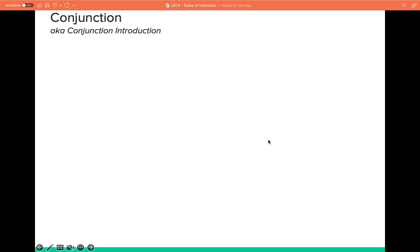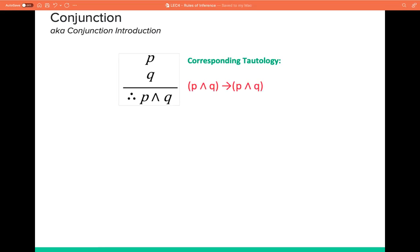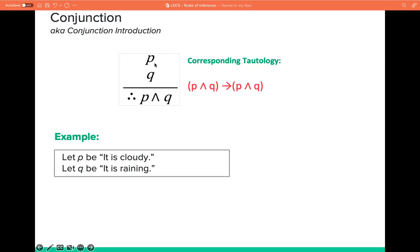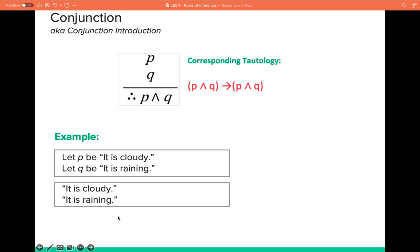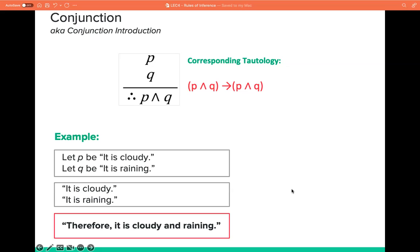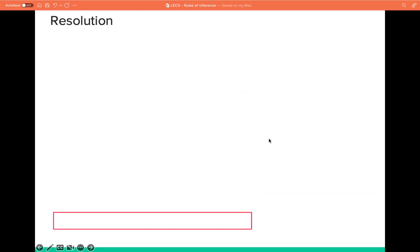We have the conjunction, also known as conjunction introduction. It has this form: P and Q as premises, therefore P and Q. If both P and Q are true, then their conjunction is also true. For example, let P be 'it is cloudy' and Q be 'it is raining.' Given premises — it is cloudy and it is raining — therefore it is both cloudy and rainy. Since it follows the conjunction form, this statement is valid.